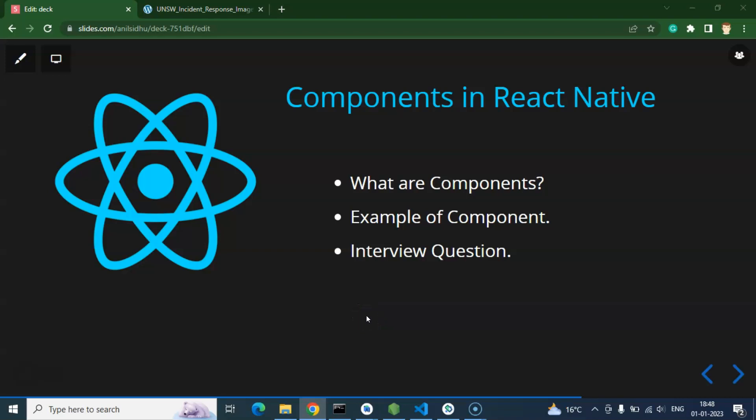Hi everyone. Now we will learn about components in React Native. Components are the basic and fundamental things in any React Native application. Whatever you create in a React Native application on the UI is created with the help of components. In this video I will tell you what components are, the types of components, an example of how to create a component, how to use and reuse it, how to import components from one file to another, and at the end we will discuss some important interview questions.